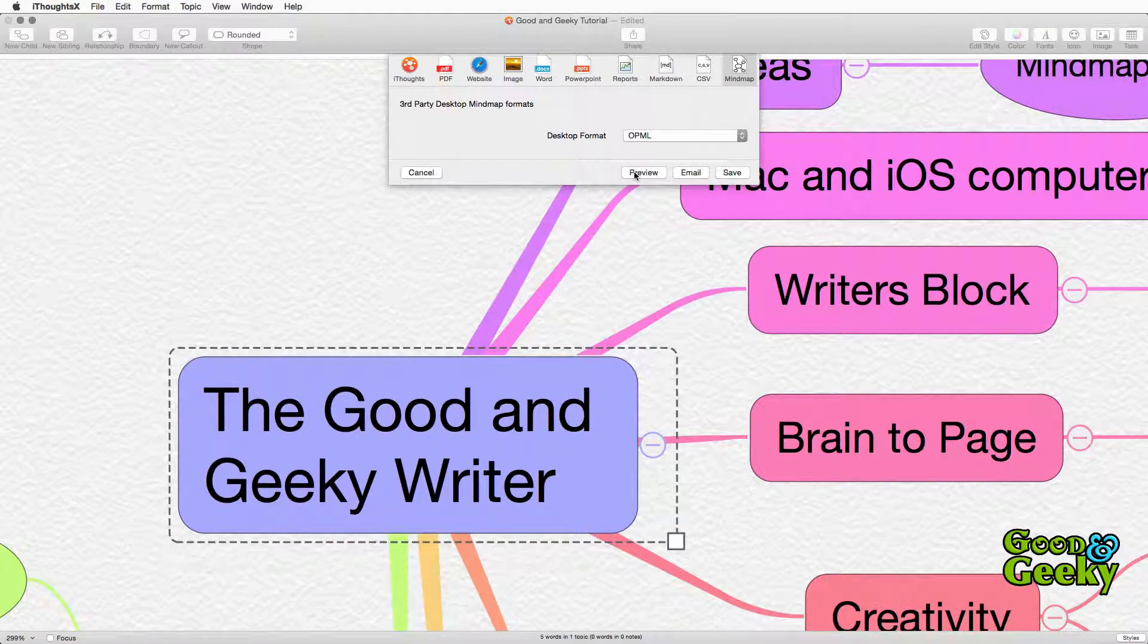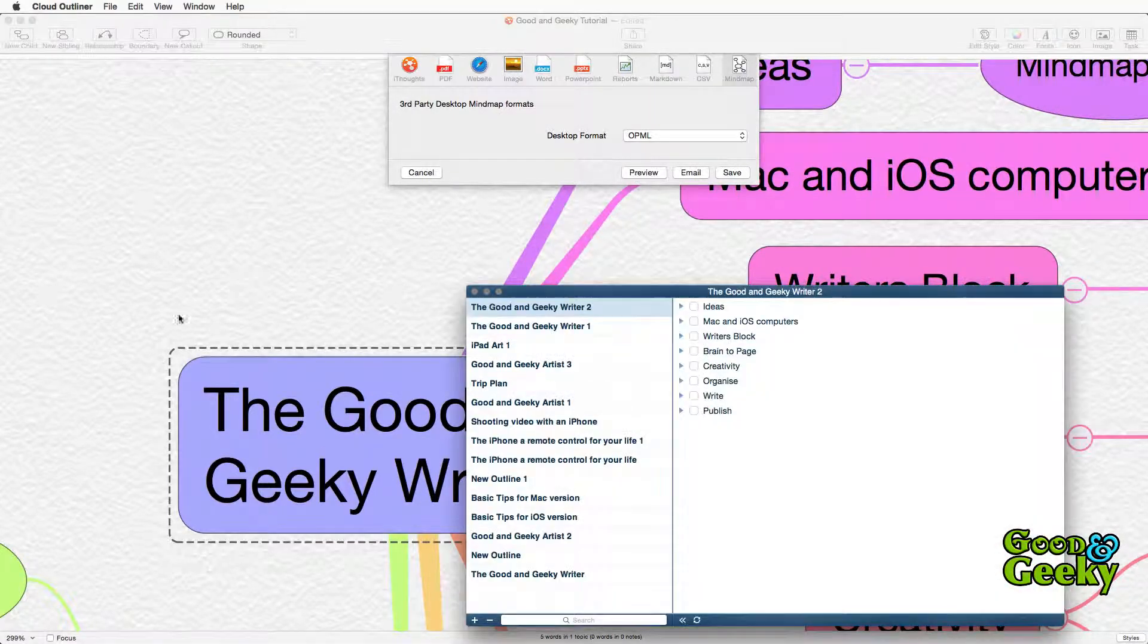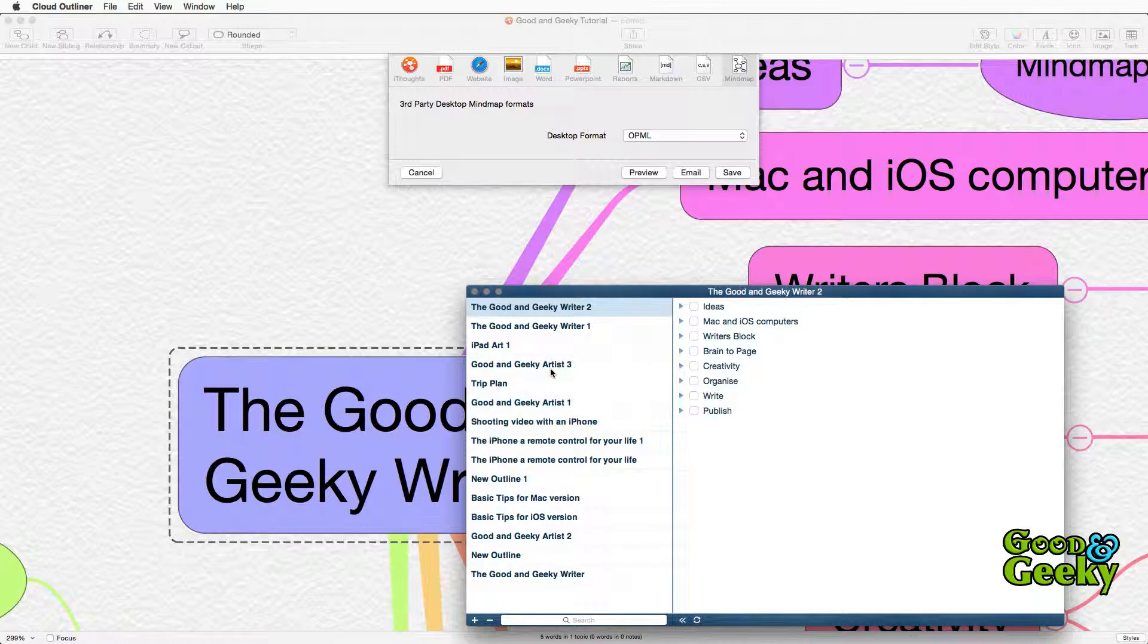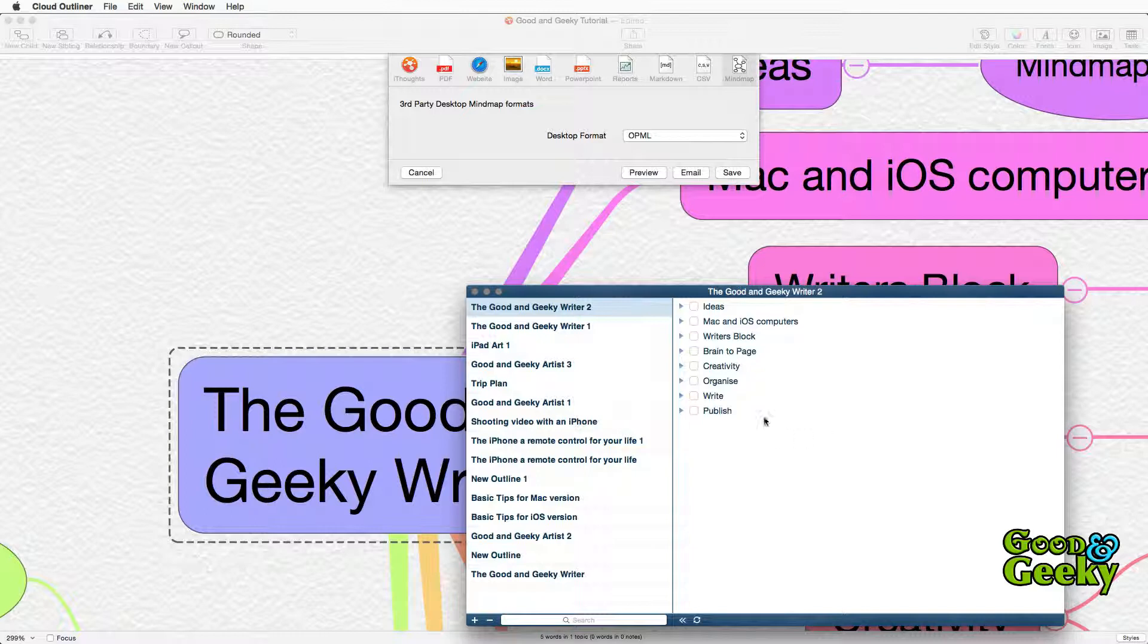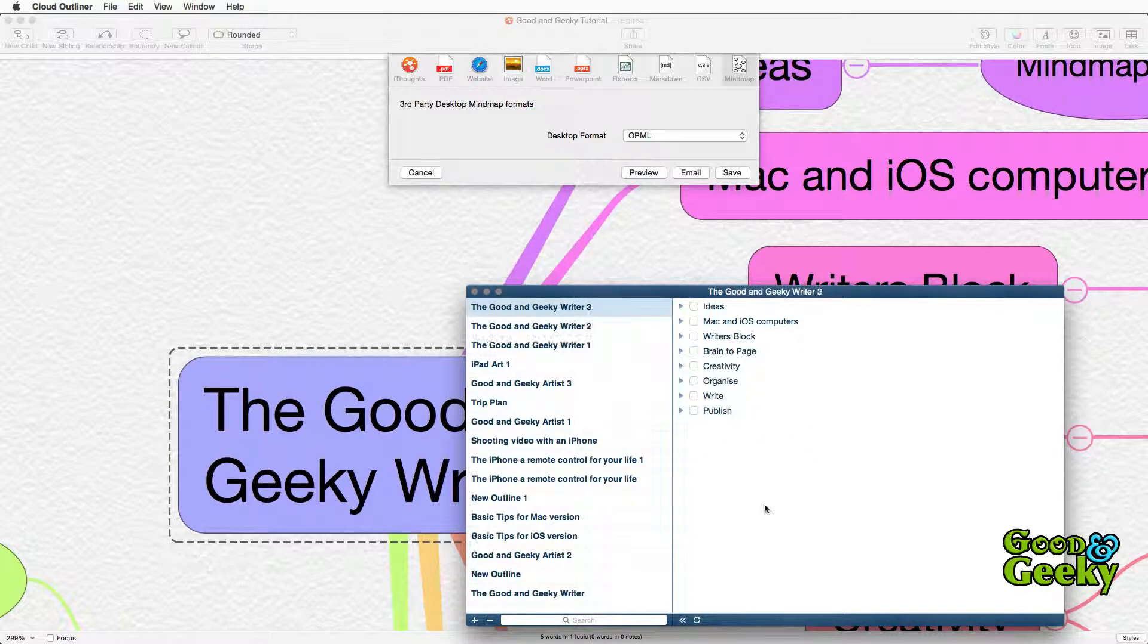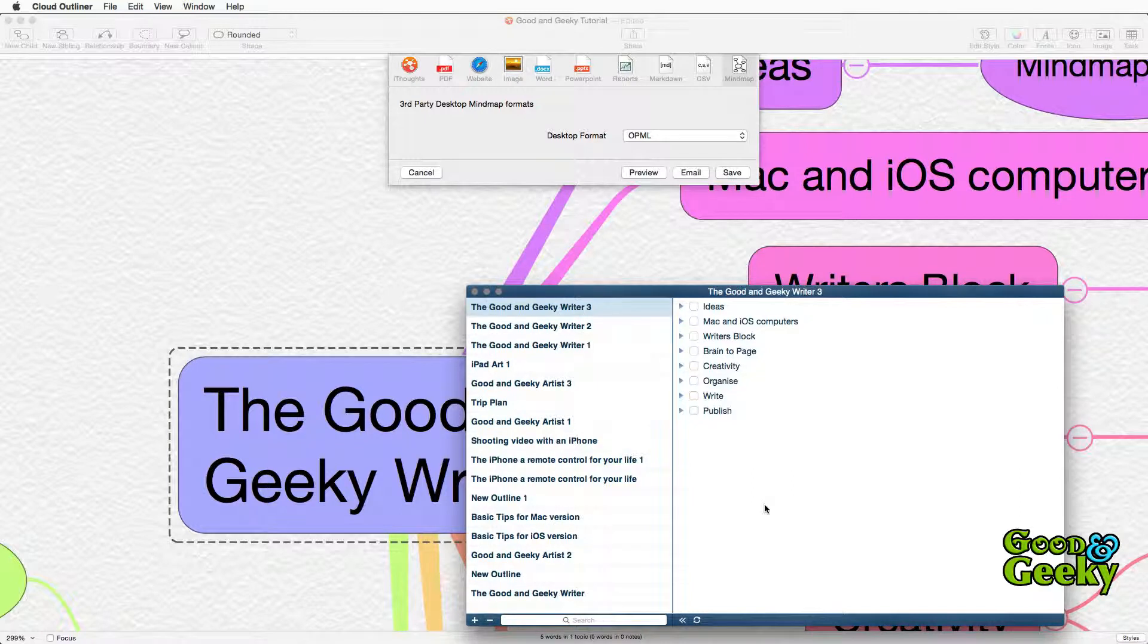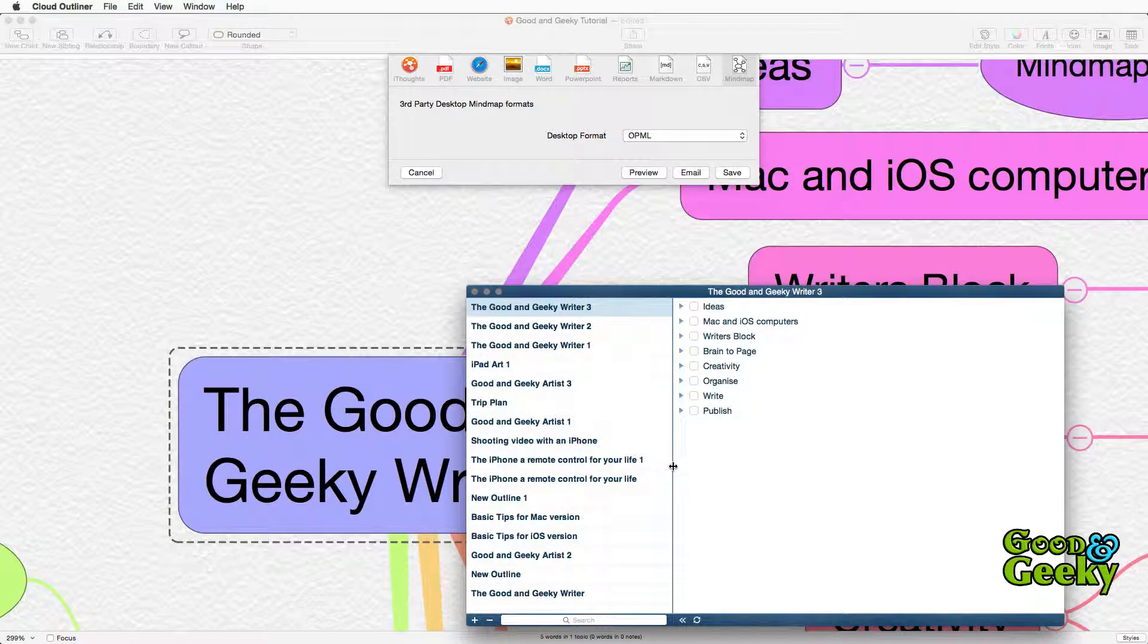You can get a preview of your exported file by using the preview button. This immediately opens up the OPML in the default application for working with this type of file. In my case I've chosen to use the application Cloud Outliner for this part of the process. If the application Cloud Outliner is not open at the time it will be opened and it may be necessary for you to click on the preview button in iThoughts X a second time for it to appear in your list of outlines.